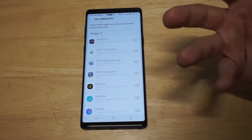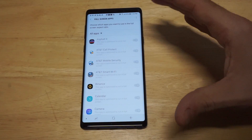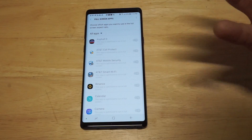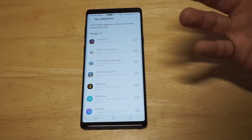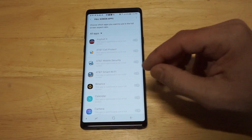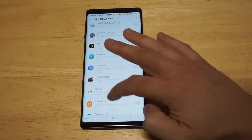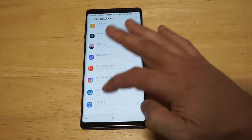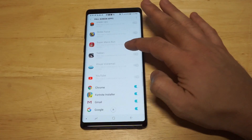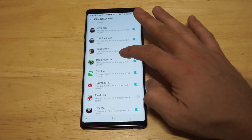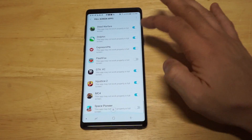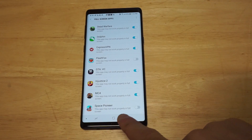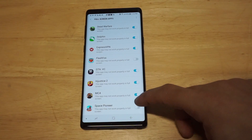One of the things about the Note 9 is that some of the time it automatically makes apps go full screen. Other times it doesn't — it just depends on what you're downloading. So the app that's having an issue for you, just scroll until you find it. Space Pioneer — you can see right now that it's not turned on.